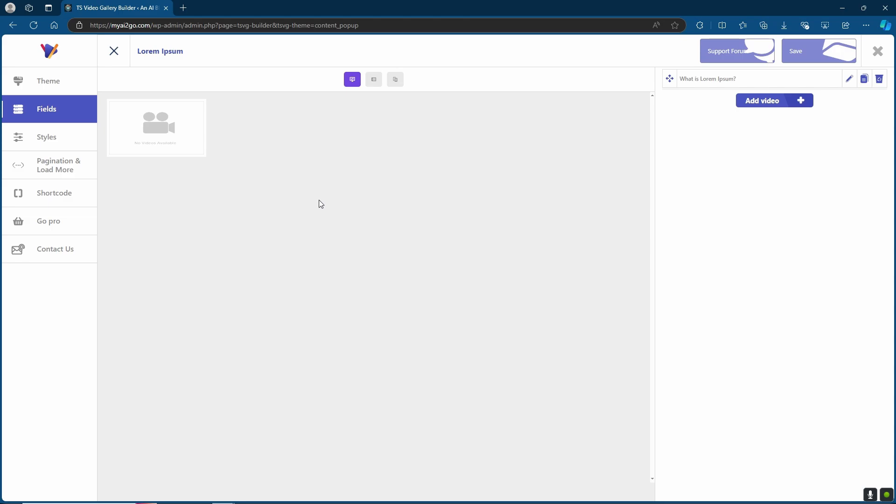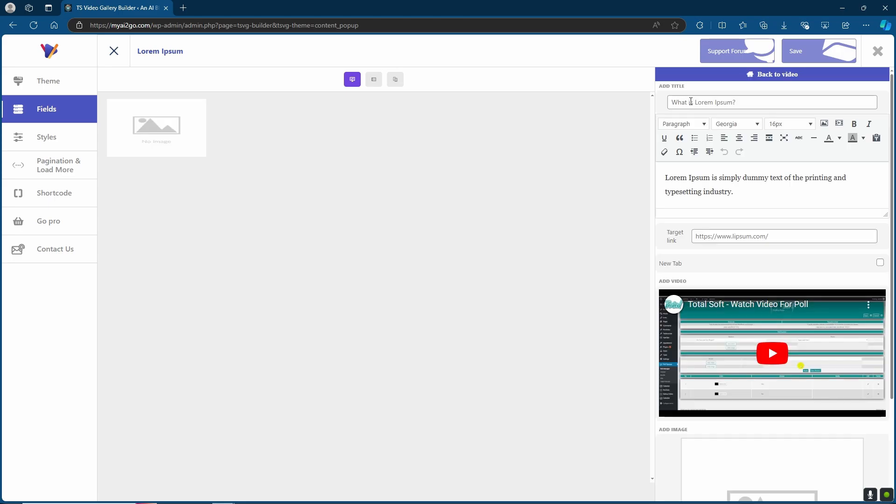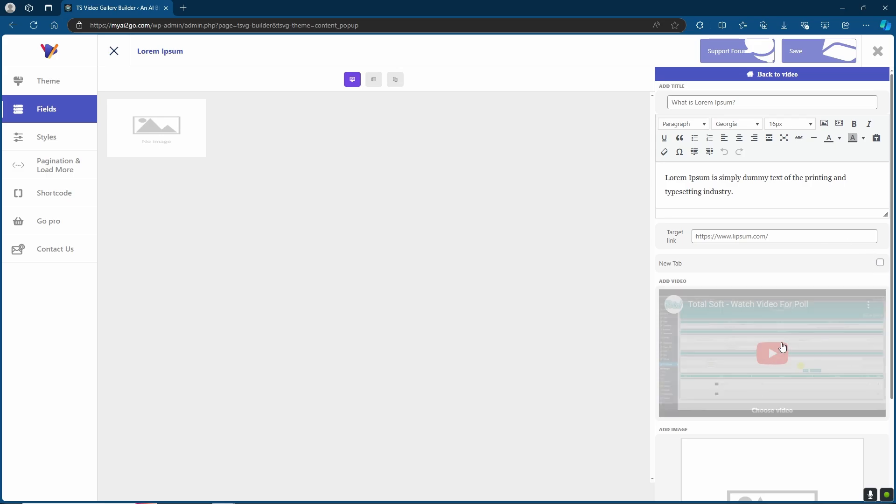This is the page where you can simply add your videos into your gallery. Your first one is going to also be found on the list up here. Go ahead to the pencil marker to edit the first one. Here's where you can edit the title, the description. You can add a new target link and choose whether you want it to open as a new tab.